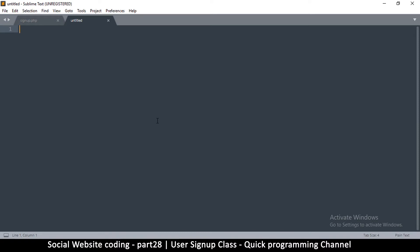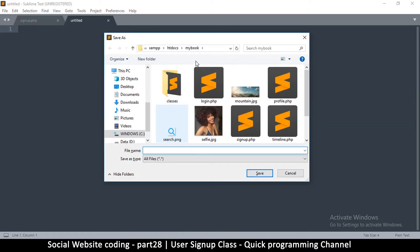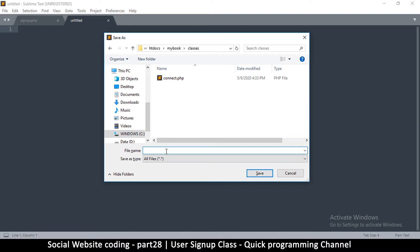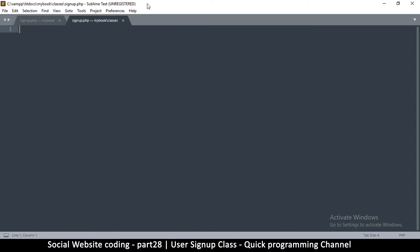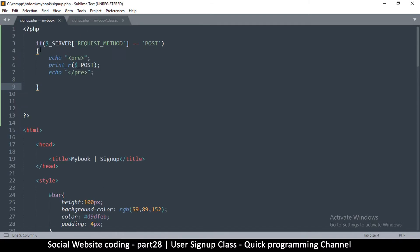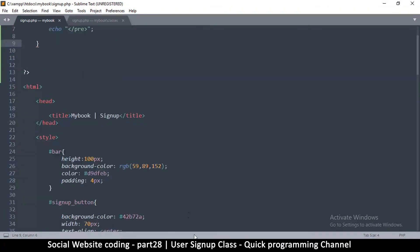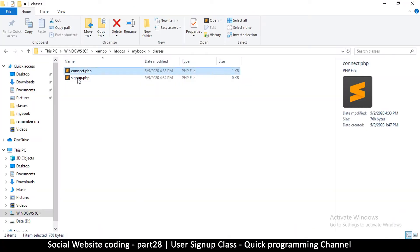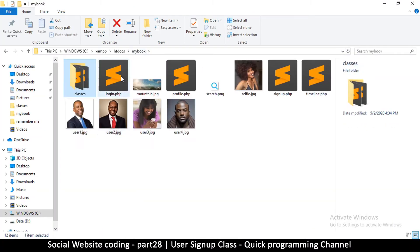I'm going to create a new file and call it signup.php - this is going to be another class called Signup. So there are two signup files: one inside the classes folder, and one signup file at the root level.